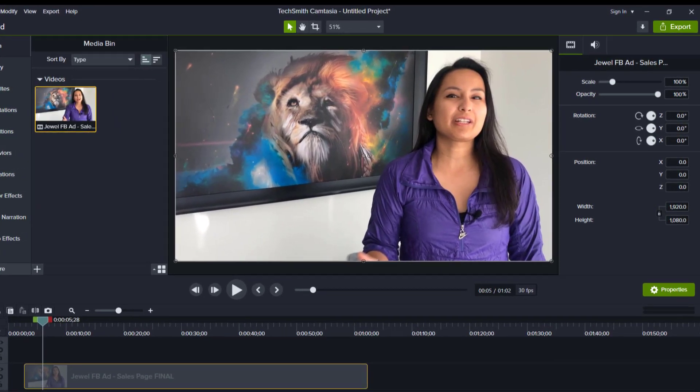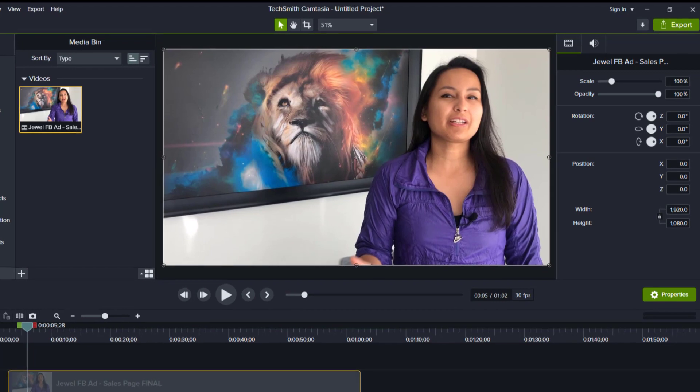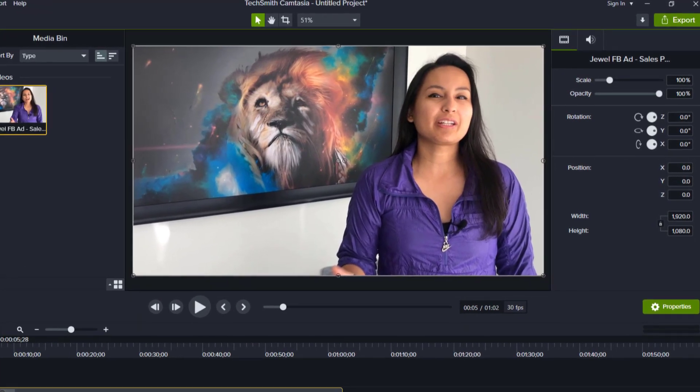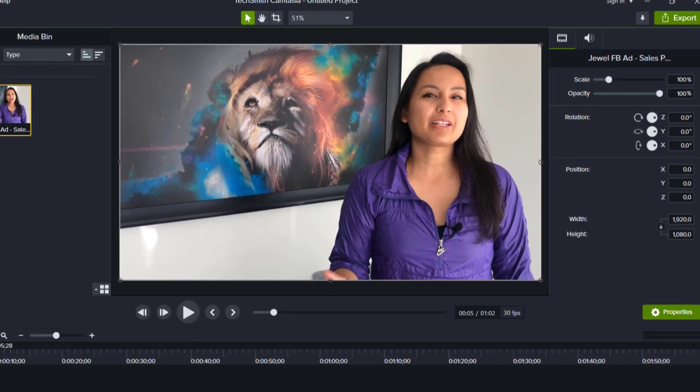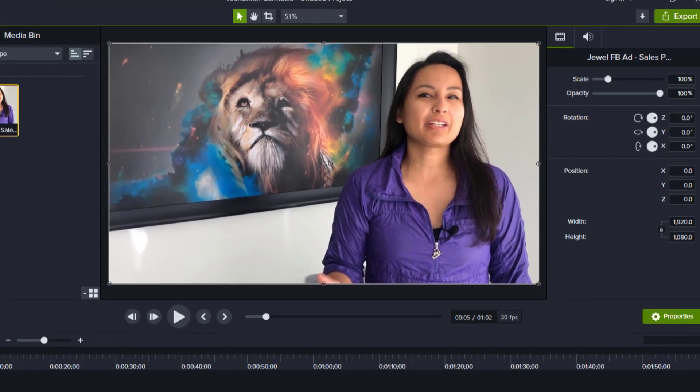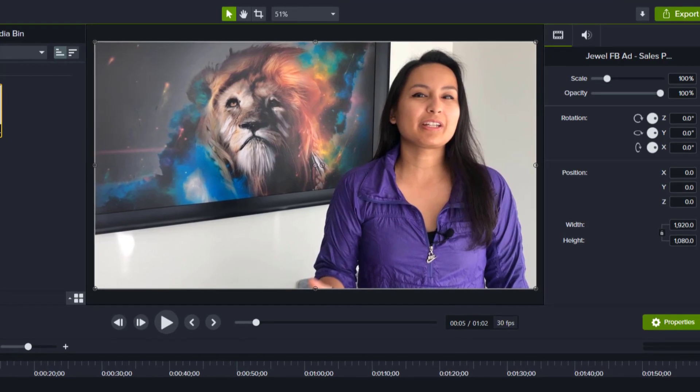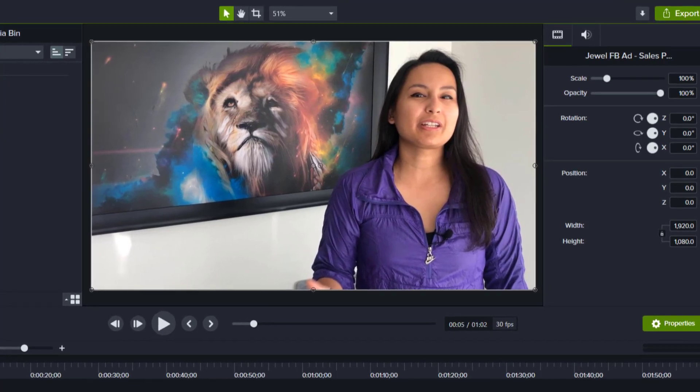All right, so in this video, I'm going to show you guys how to flip a video creating a mirror effect in Camtasia 2021.